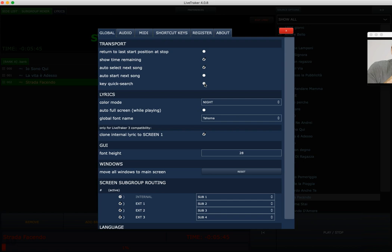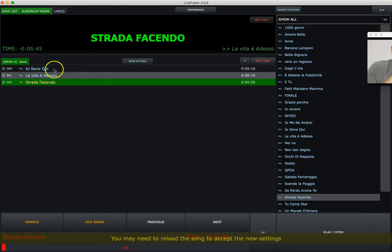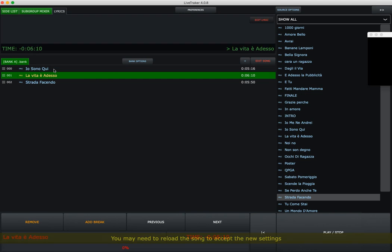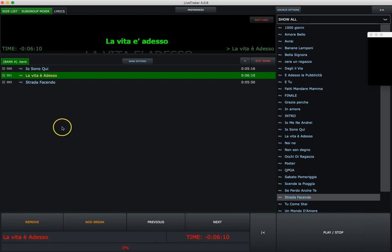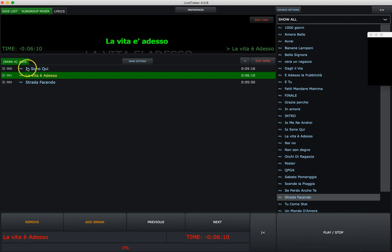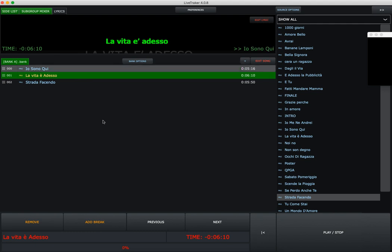And that's it. Now the quick search. The quick search is the search function inside the bank. When you select the function and save it, we have three songs on this bank, but I can have lots of them, hundreds of them. As you can see, my first song title starts with the I letter, the second one starts with the L letter, the third one starts with S letter.